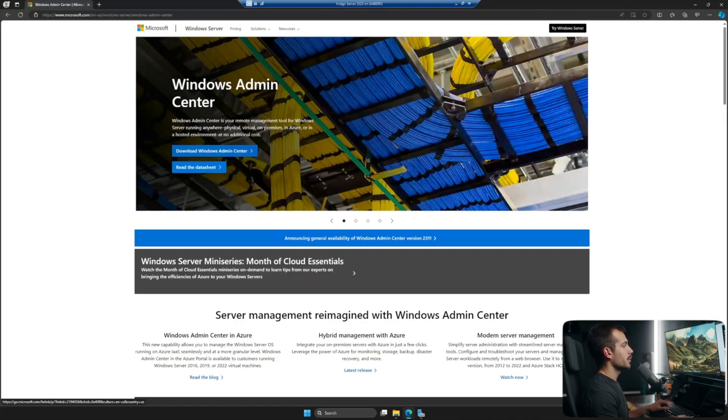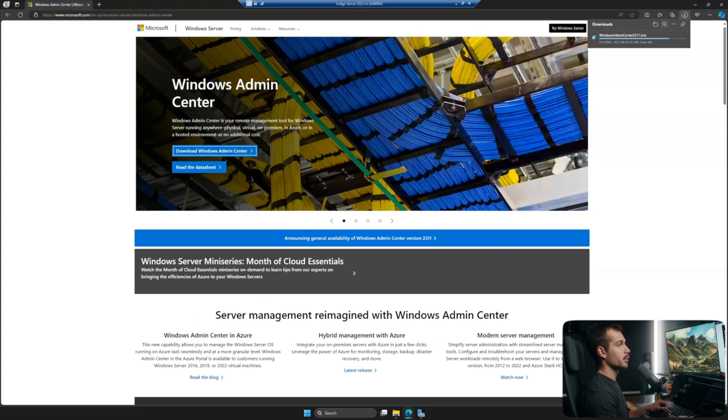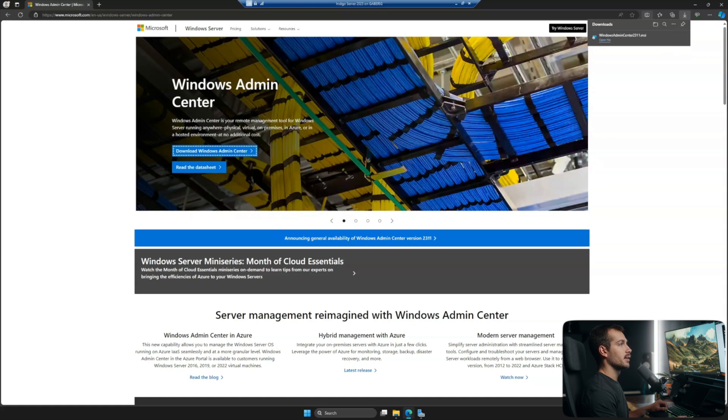And here we can click Download Windows Admin Center. It's going to download that .msi, which will only take a few seconds. And I'll go ahead and click Open File.